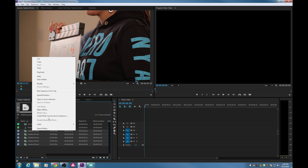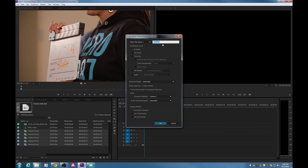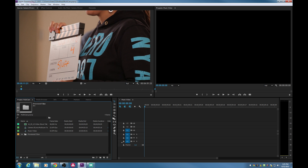Now I'll select all the camera angles and right-click to create a multicamera source sequence. A window pops up asking for a name — I'll call it 'multicam take four.' If you have a timecode jammer feeding individual cameras, you can sync by timecode. Otherwise, you can sync by marker, visual in point, or visual out point if there's a tail slate. I'm using markers to make it easy. Premiere will move all clips to a processed clips bin and generate the multicam track. Hit okay, and there it is.